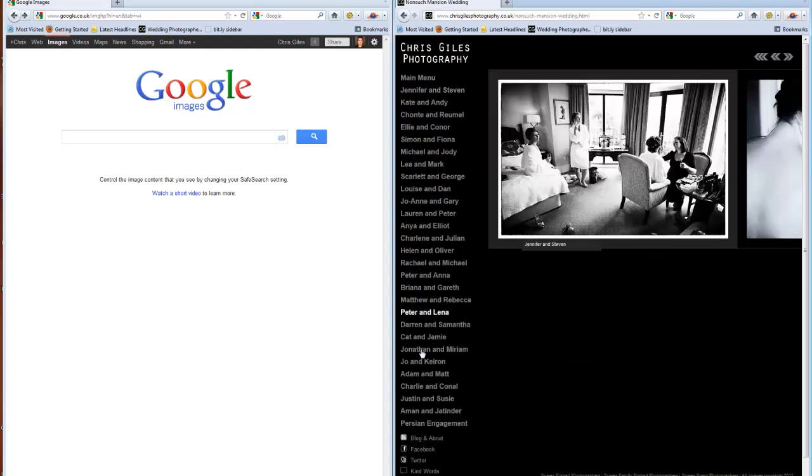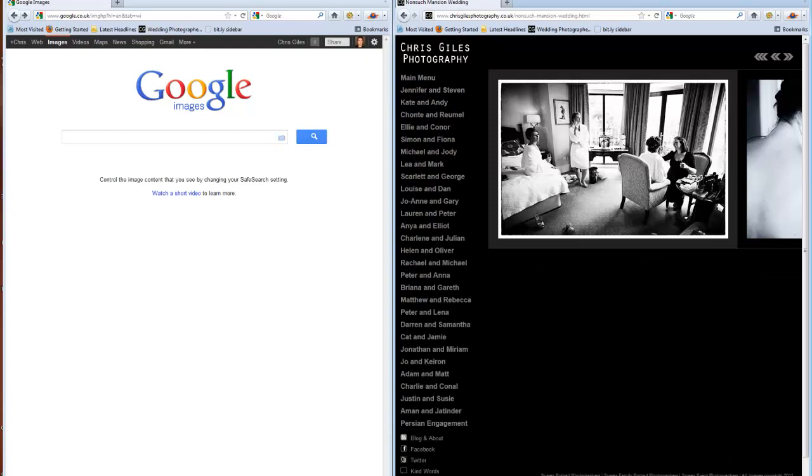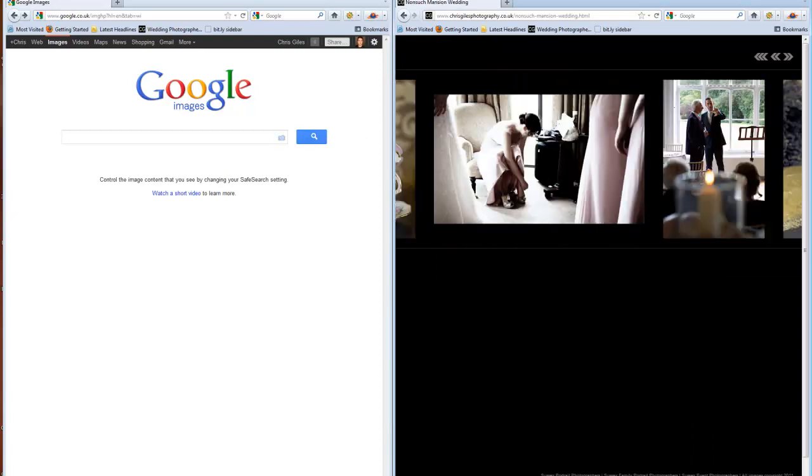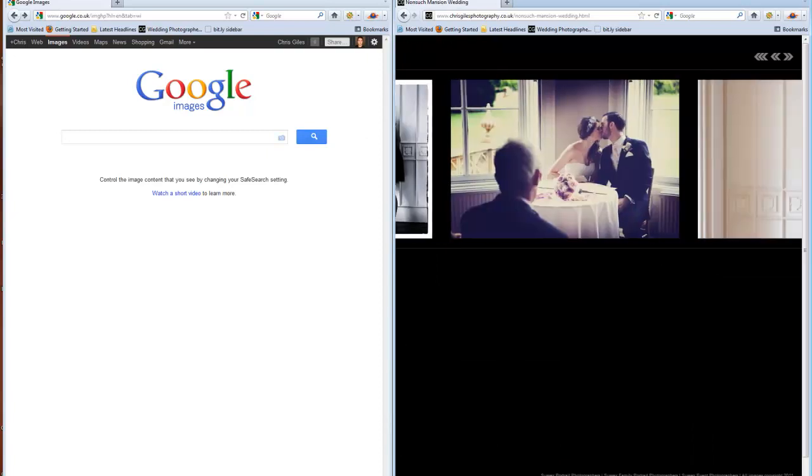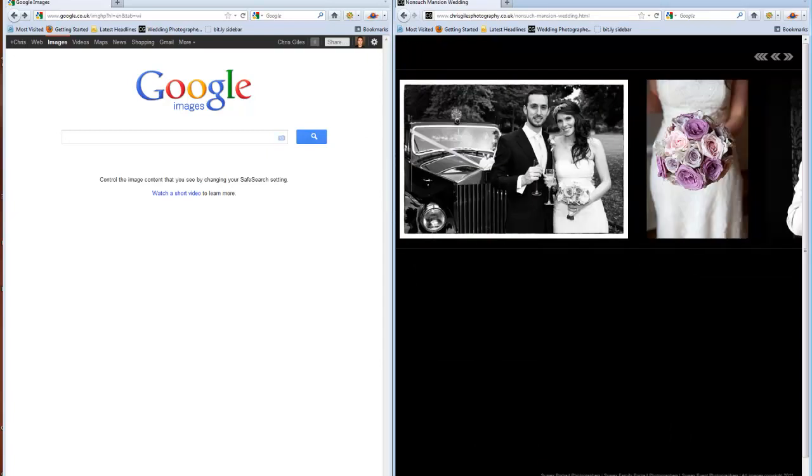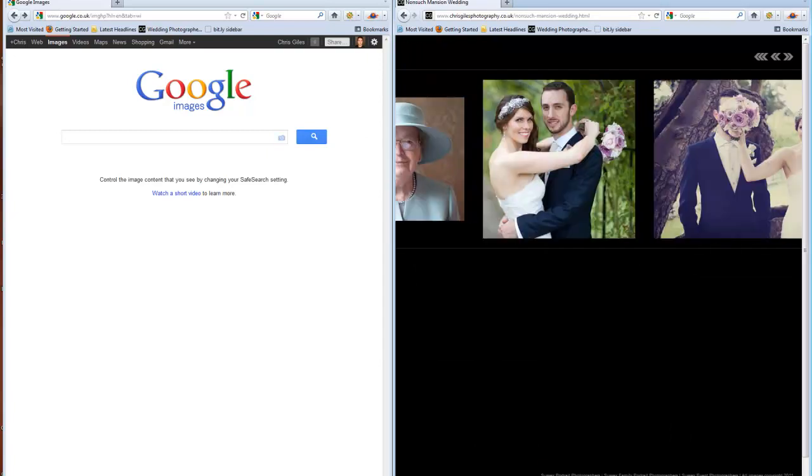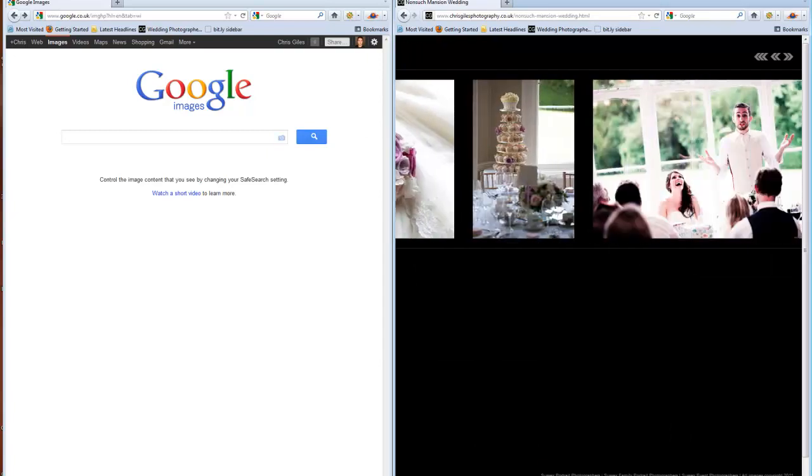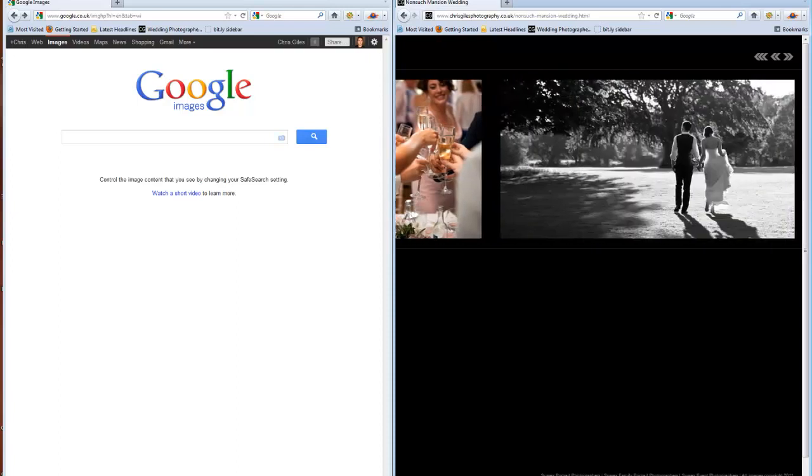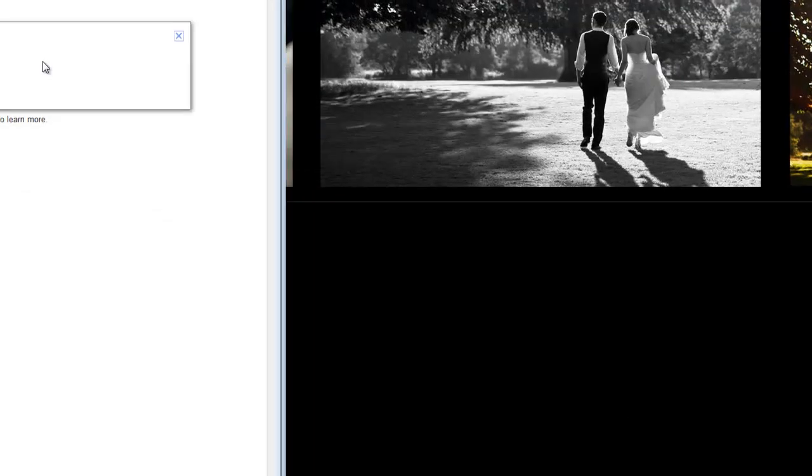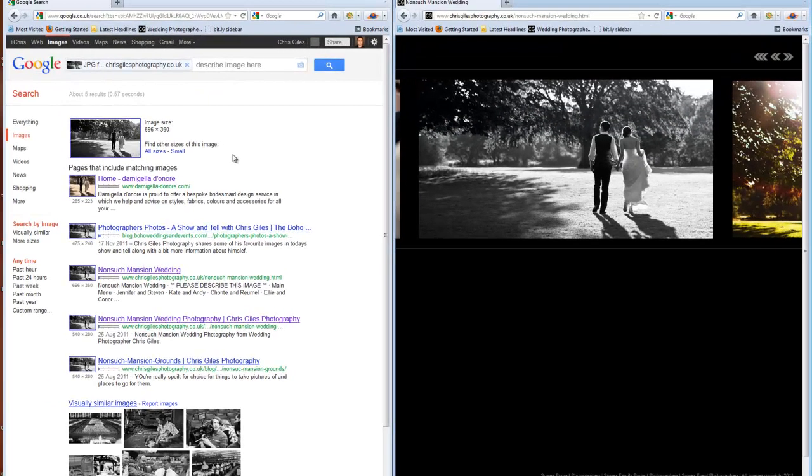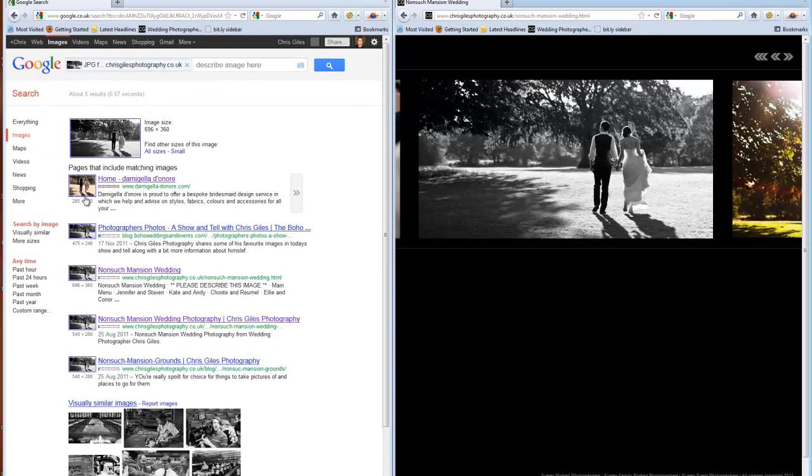Find one of your images, one that I know has been pinched. The lovely Jennifer and Steven with this one here. Select the image with your mouse, drag and drop into Google Images, and Google will have a record of everywhere that that image or any similar images will be shown.